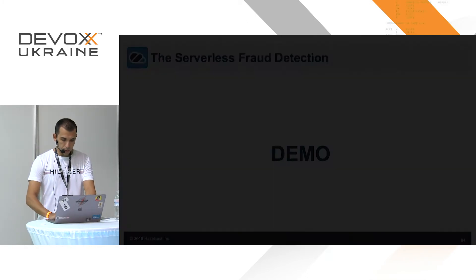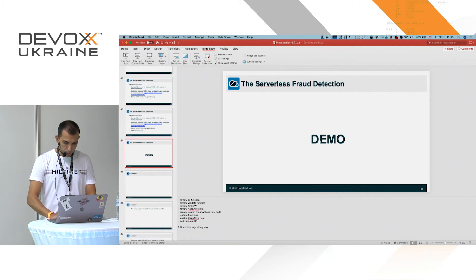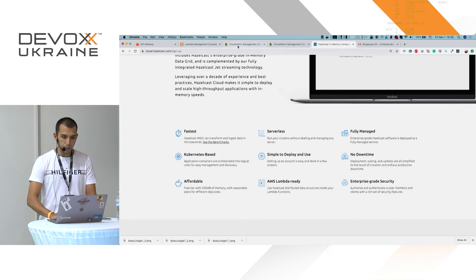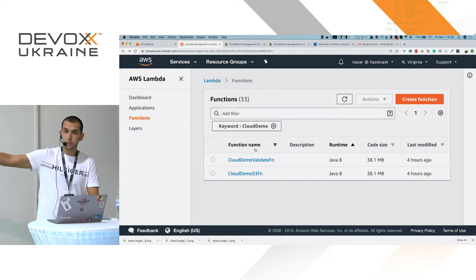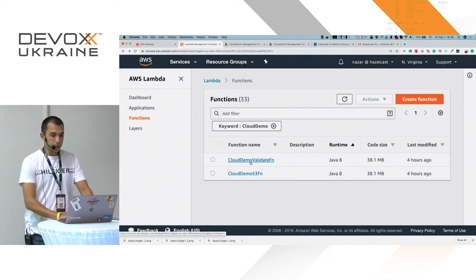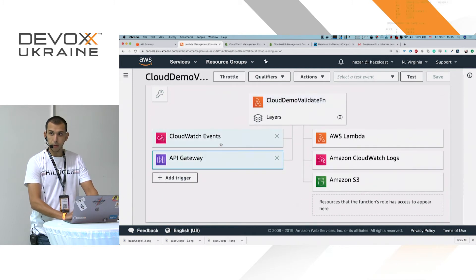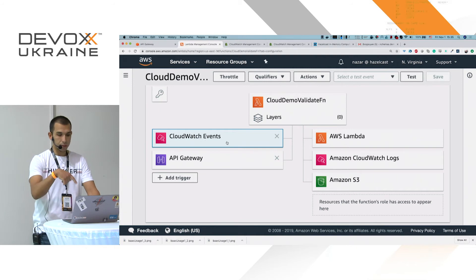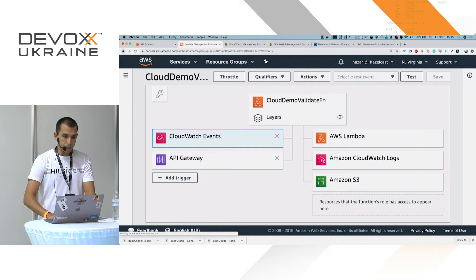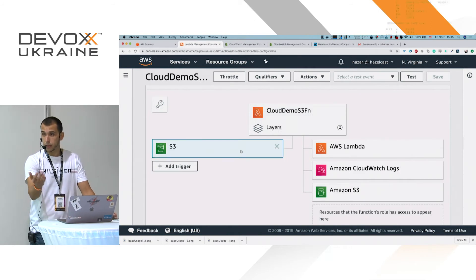Let's see the demo. First, here's the infrastructure I prepared in AWS — two Lambda functions. The first is the CloudDemo Validate function, which implements the fraud detection business logic. It is subscribed to API Gateway to receive API requests, and subscribed to CloudWatch events to receive keep-alive messages. The second Lambda function, the S3 function, is subscribed to an S3 bucket to handle airports data.